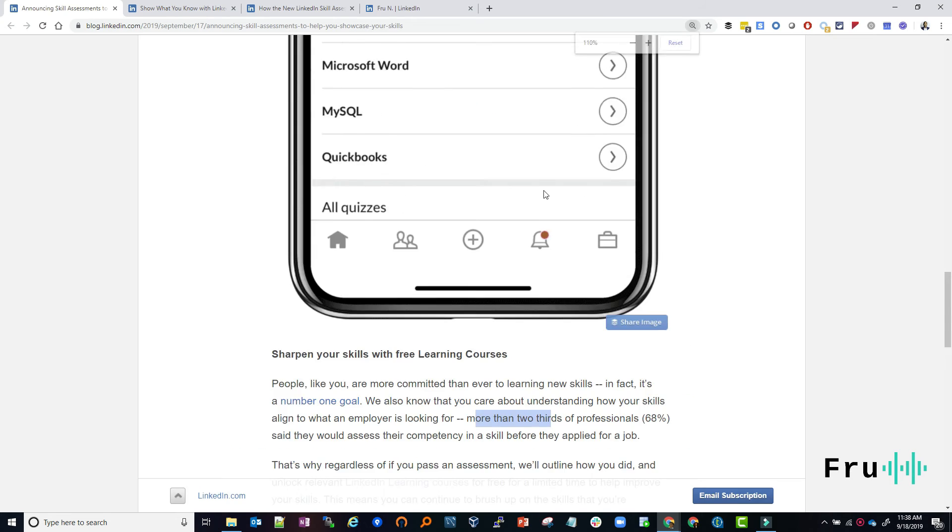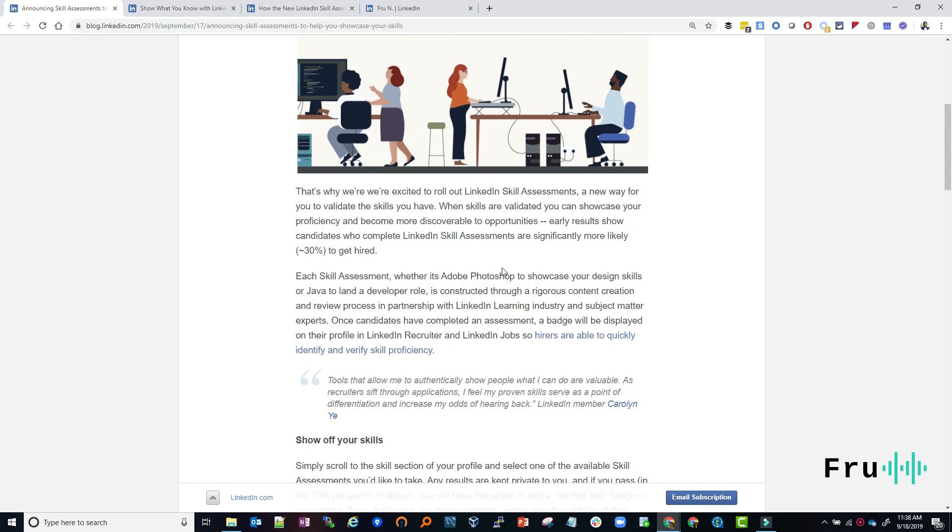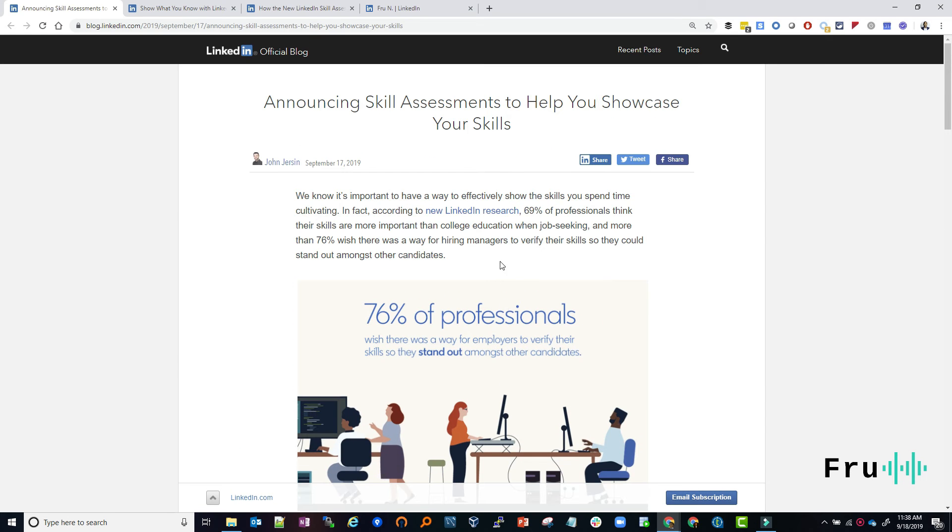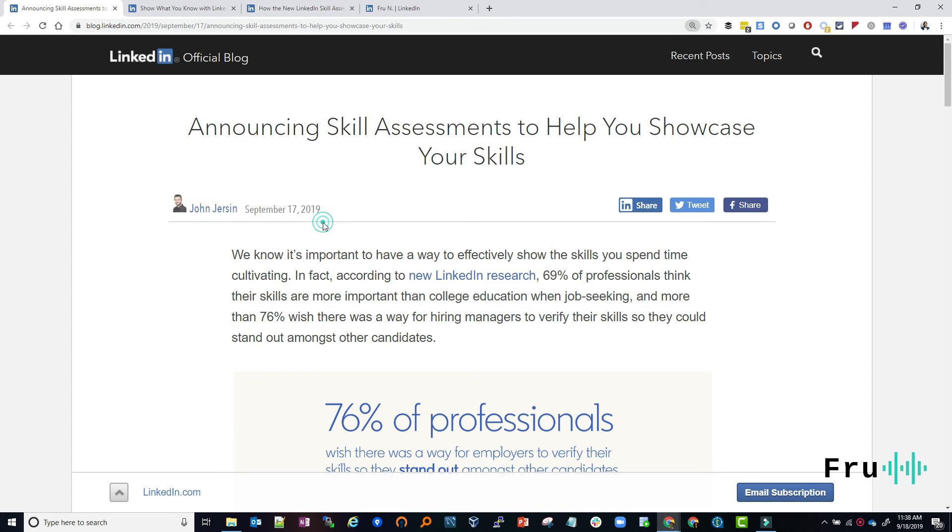All right, guys. I hope this helps. This was just a relevant read. I wanted to share with you guys announcing skill assessments to help showcase your skills. As you can see, the article is very recent as of making this video. I'm not sure what time you're going to be watching this video, but I'm sure, you know, this platform will be here for a while. So again, this is a very recent publication, but something that could be very, very powerful.